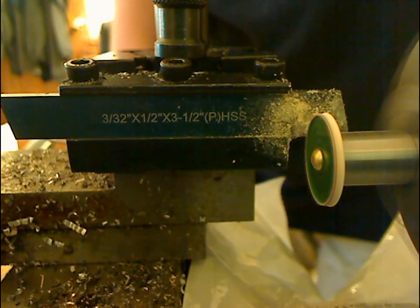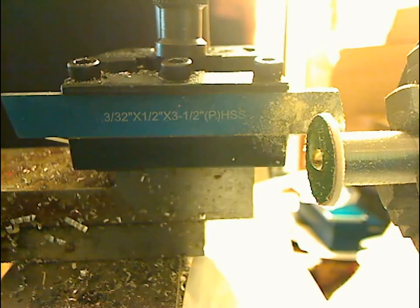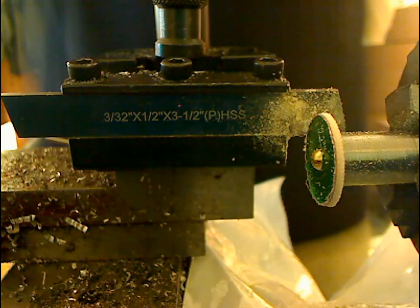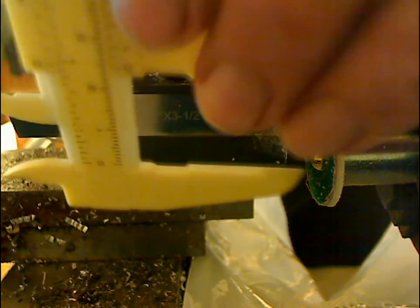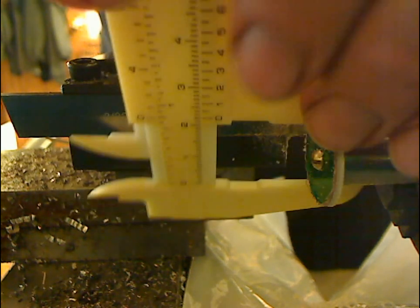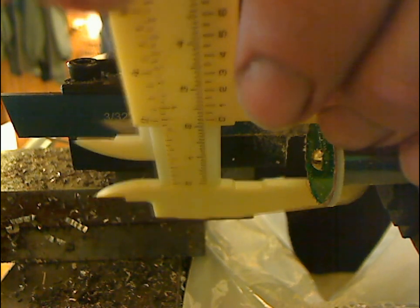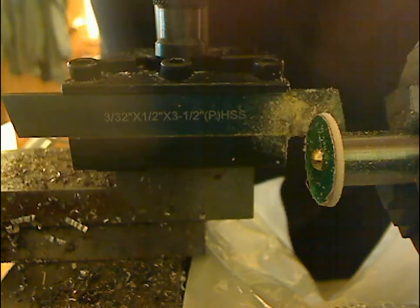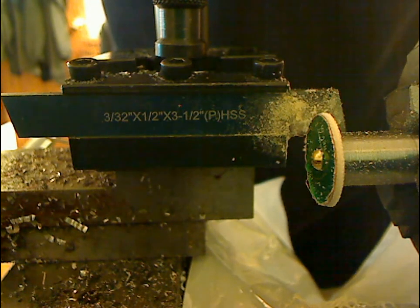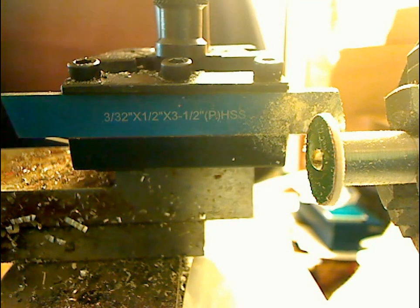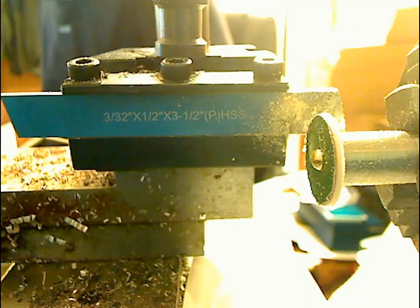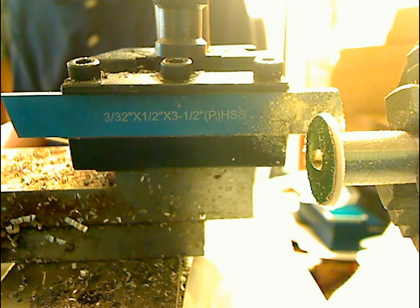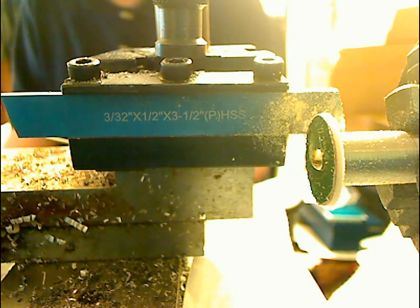Now we're going to stop and check our dimension to see how close we're getting. This is a Survival Lasers host, so we want about 17 millimeters on this, maybe just a tad shy under 17. Right now we're at 22, so we got a little ways to go yet. 196.8 thousandths.